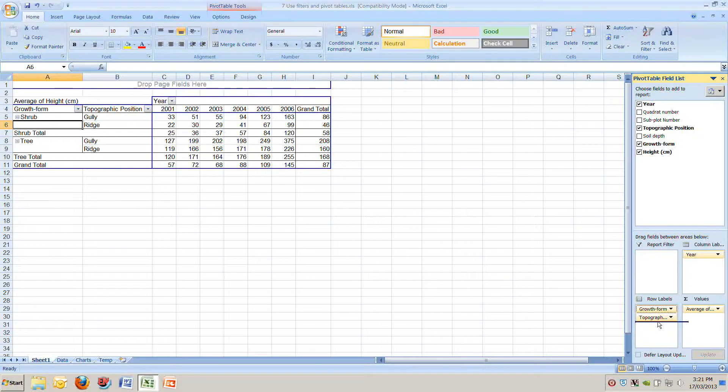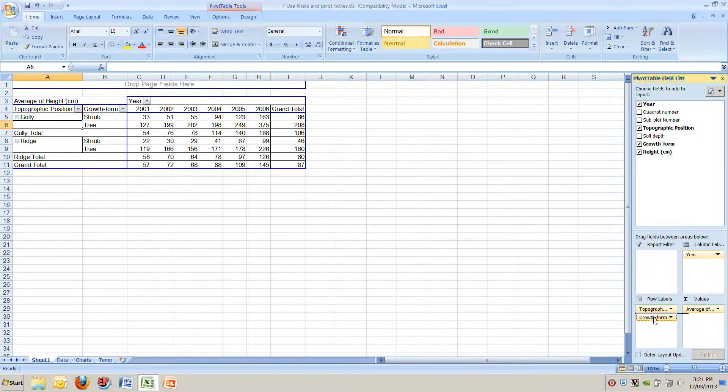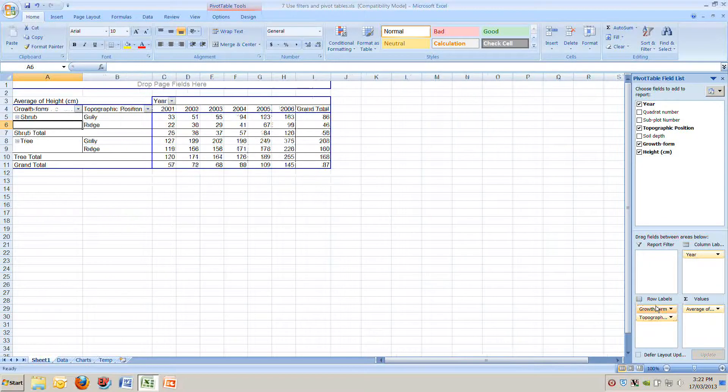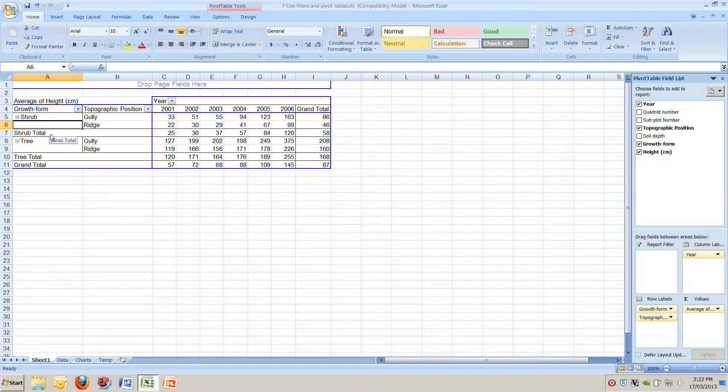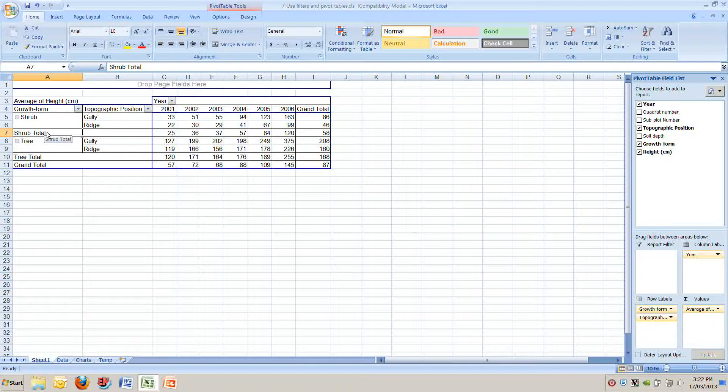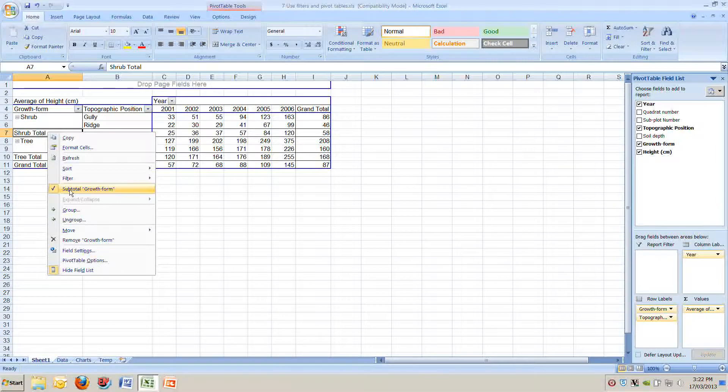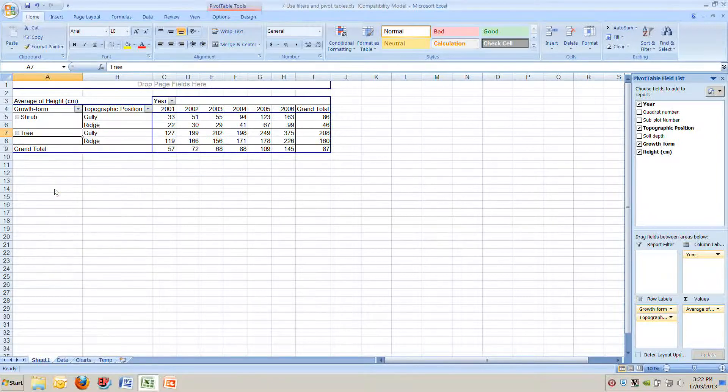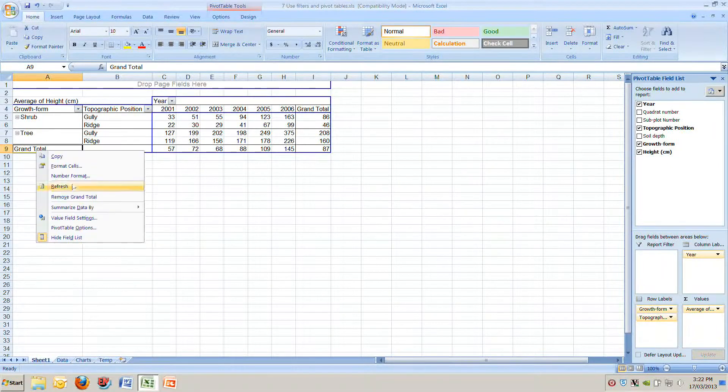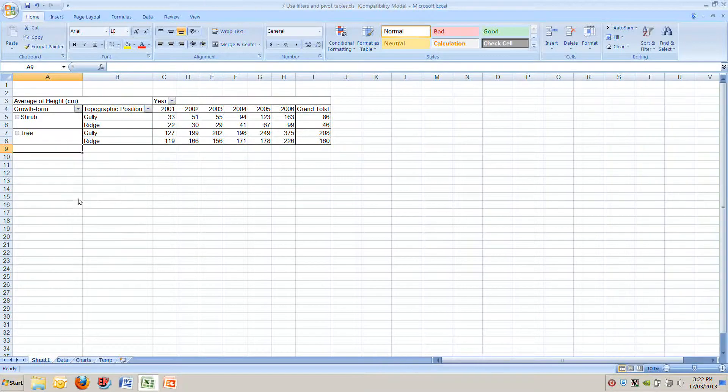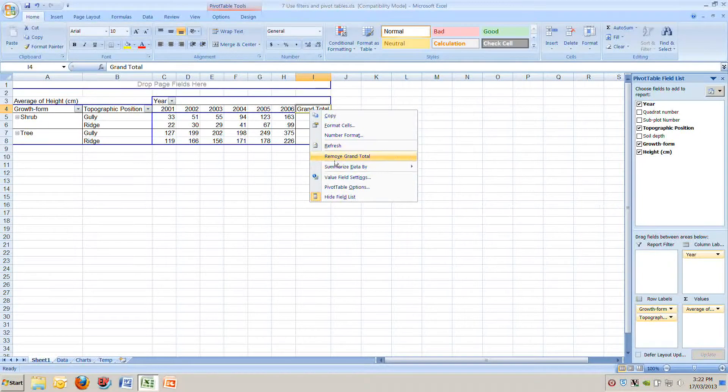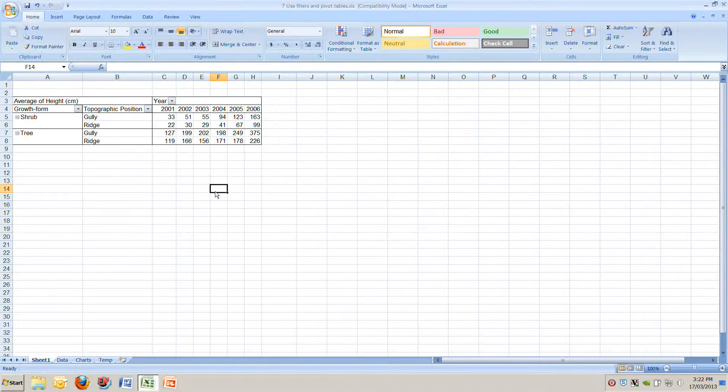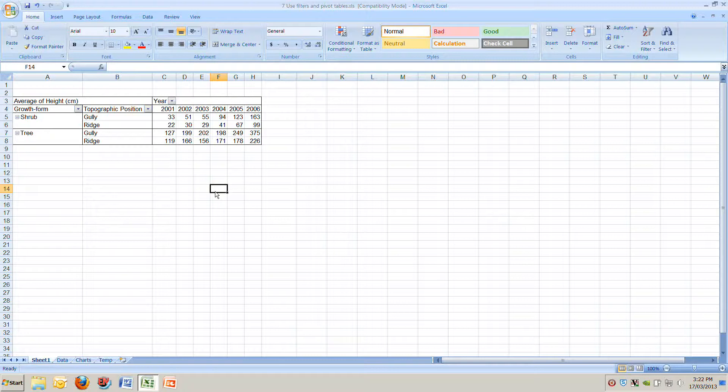We've got some extra information in the table we don't want. You can see shrub totals, tree totals, ground totals. We can turn those off simply by clicking on the cell that says shrub total, right click on our mouse and you'll see there's a little option here saying subtotal growth form. Click on that, we don't want to see that, turned it off. Click on grand total, right click, remove grand total. On the right of our table click on grand total, remove grand total. And very quickly we've got a table that shows us the average height of shrubs and trees in gullies and ridges every year.